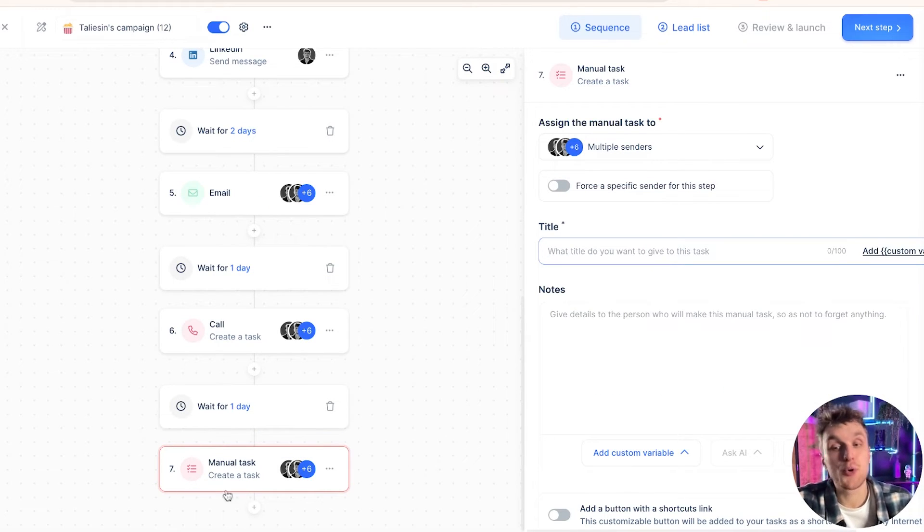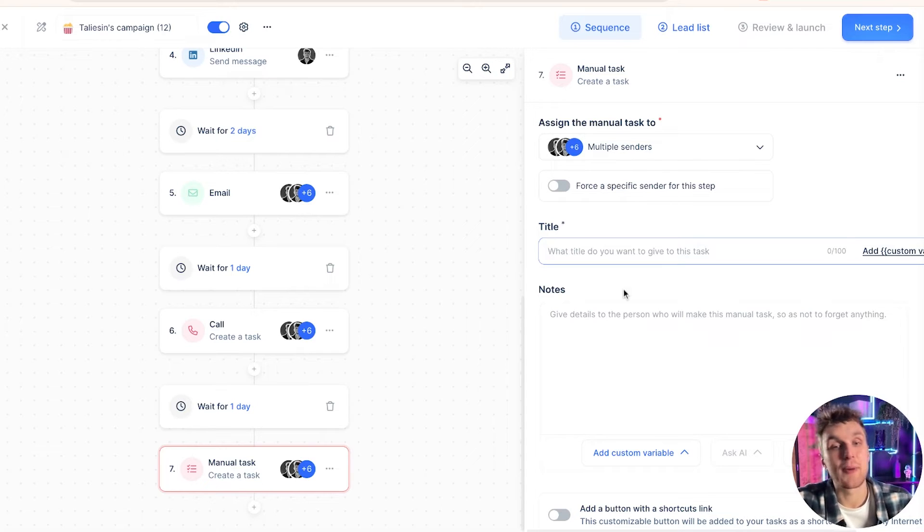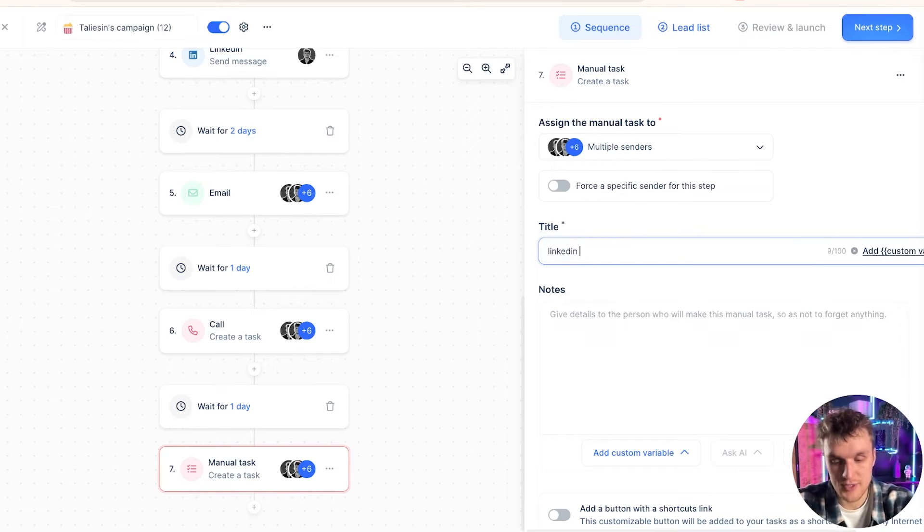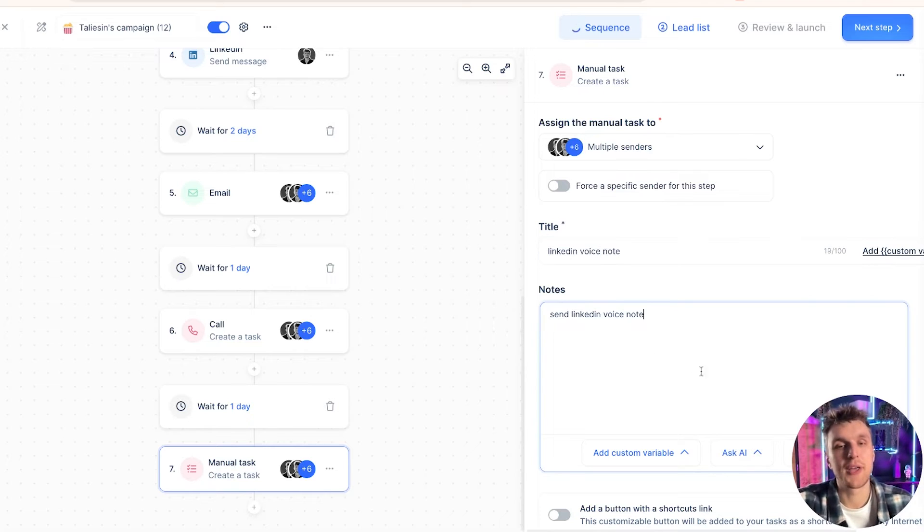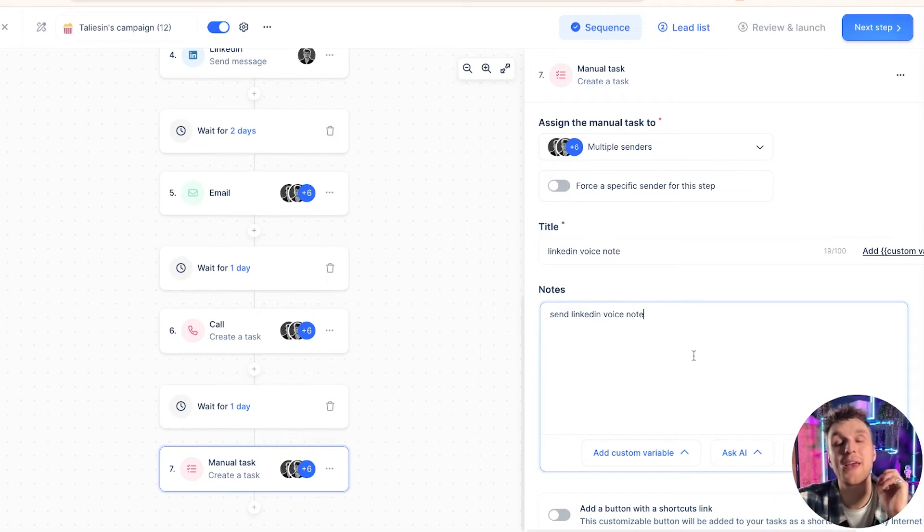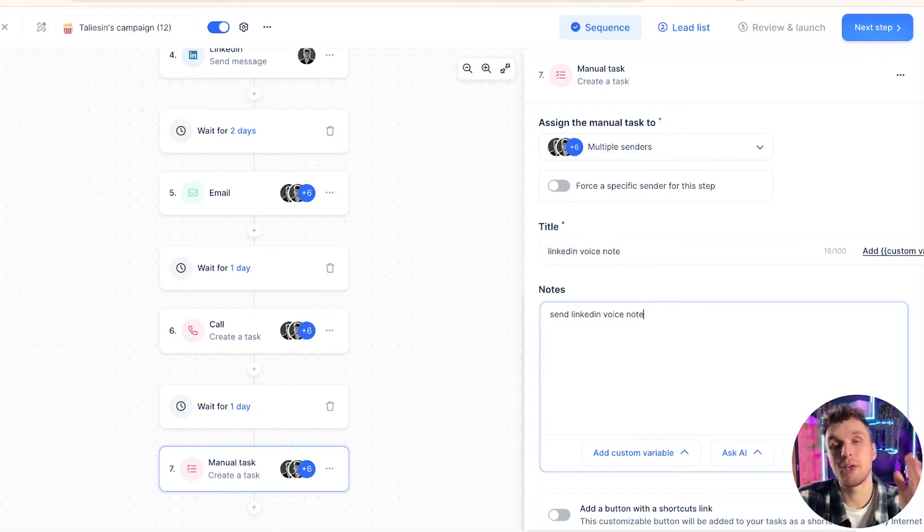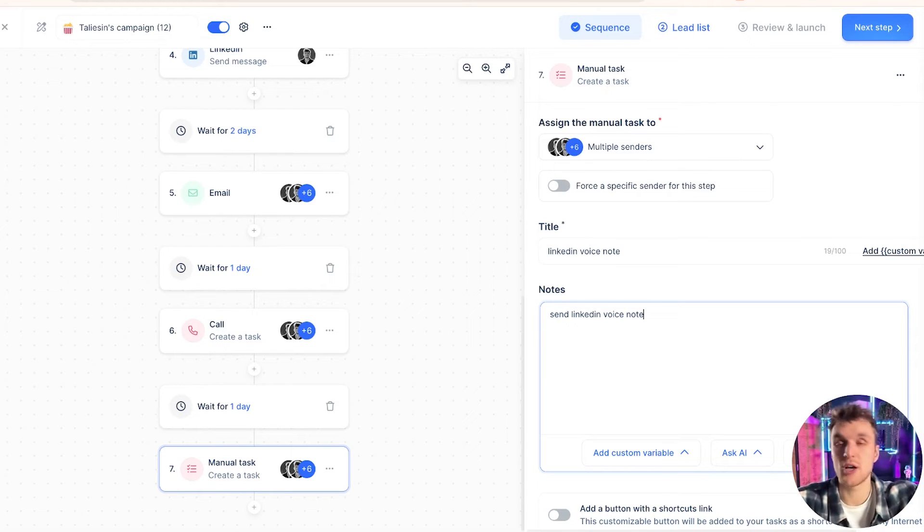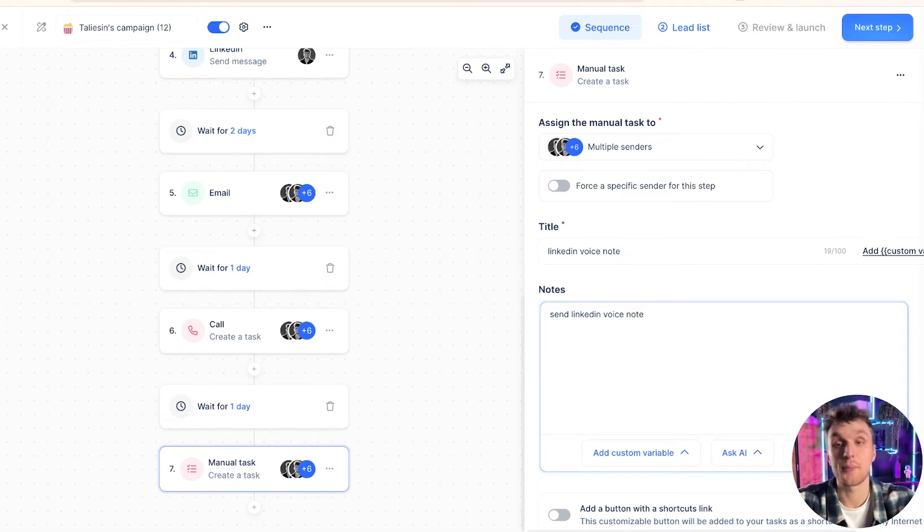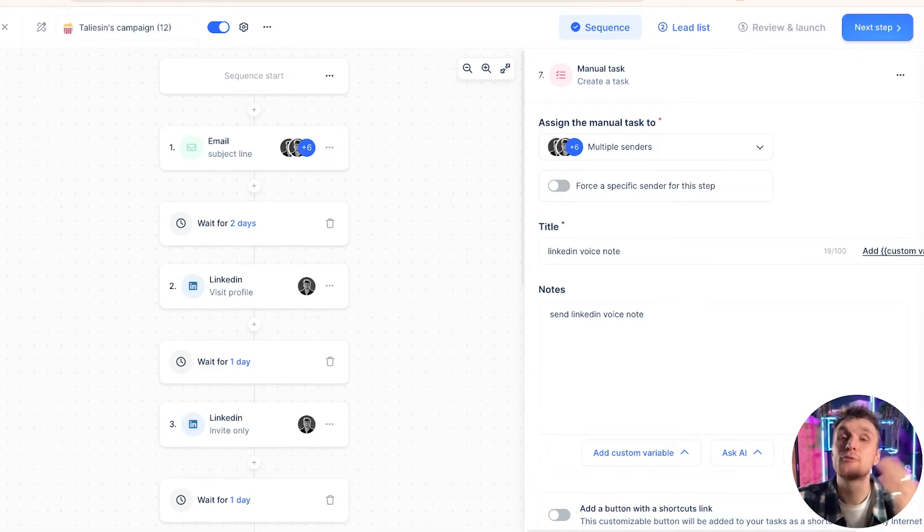Finally, when you want to add a manual task, all you need to do is click on the plus sign, click on manual task and say, let's say for example, LinkedIn voice notes. Put the same down here, send LinkedIn voice notes and it will come up in the task section for you to be able to send the LinkedIn voice note in your own time. Go and open their profile and do that particular step.